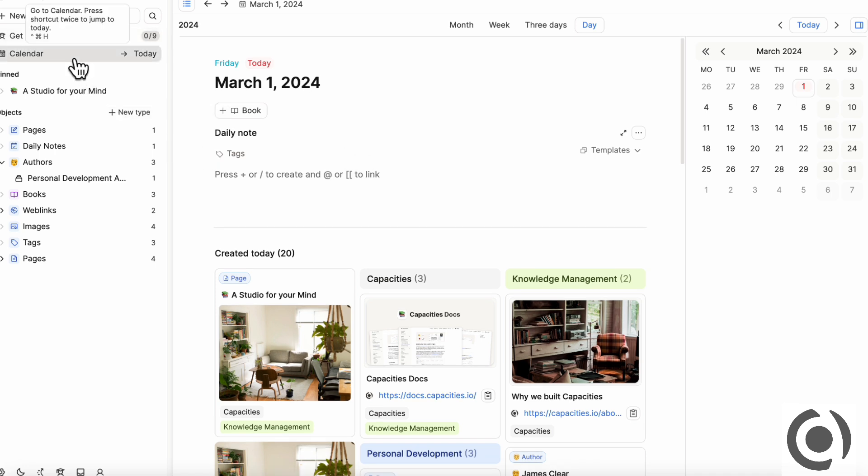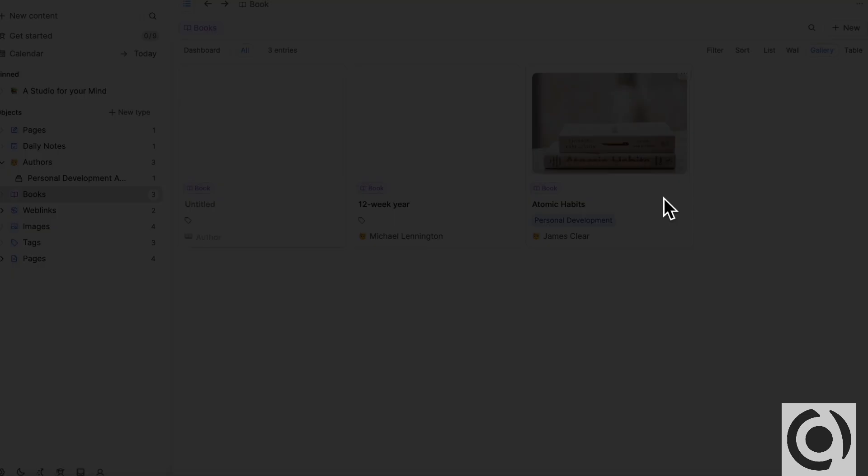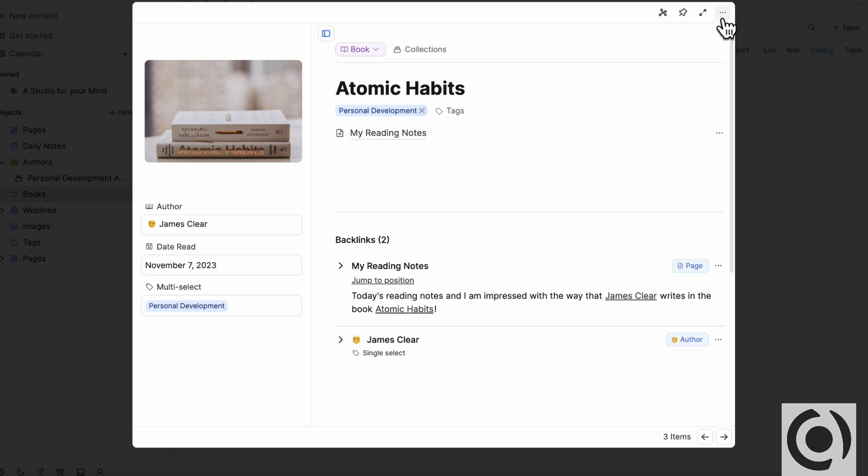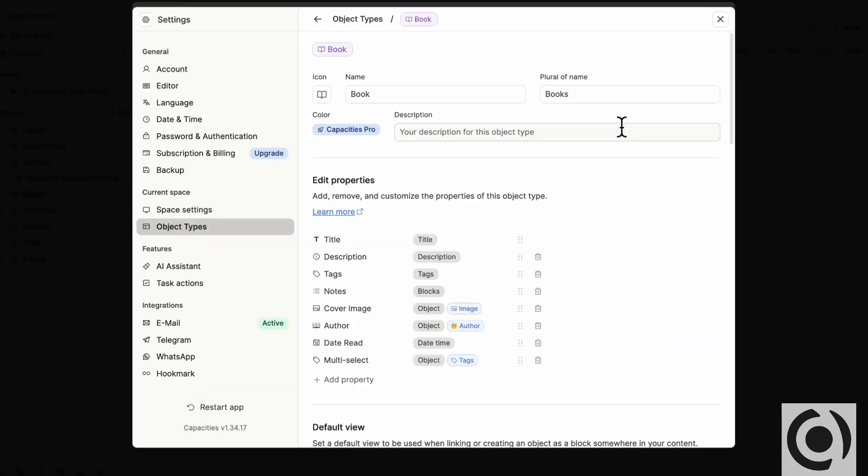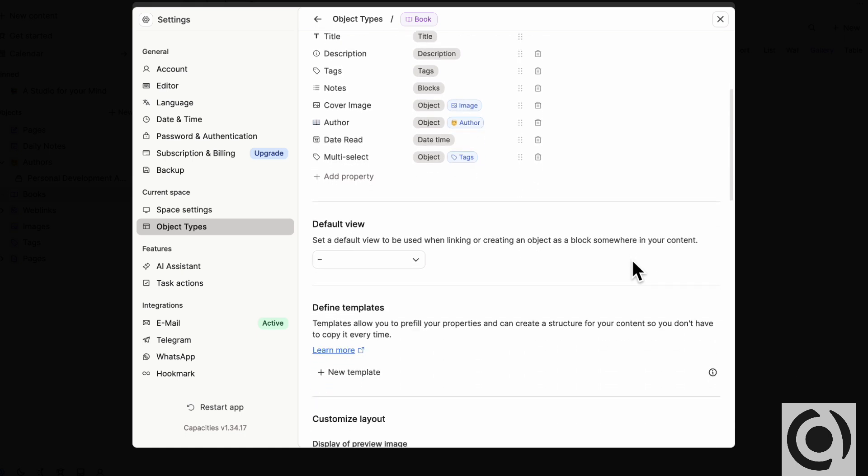But after that, it's a little bit difficult if you want to do more. Since we created this book object, we were trying to add more properties and adding properties can be kind of unintuitive, especially if you're coming from Notion. We probably are sort of not used to thinking this way. But if we click the three dots here and we go to object settings, this is where you can change the object settings.